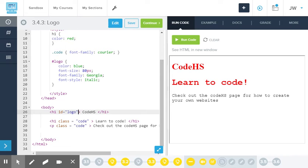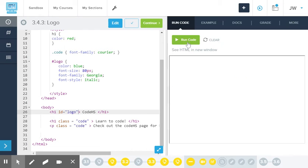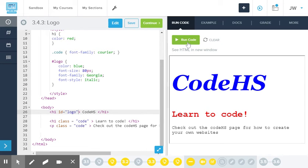Remember, since the ID is only going to be for one section of my code, I only need to put it in one place. And now Code HS pops up. It is this much larger logo here at the top.